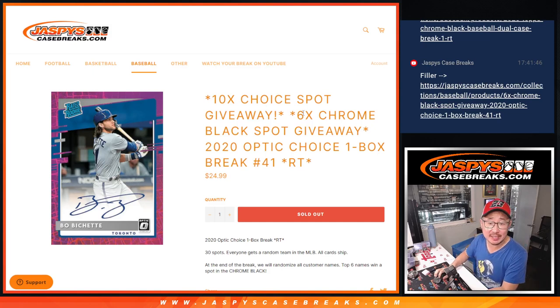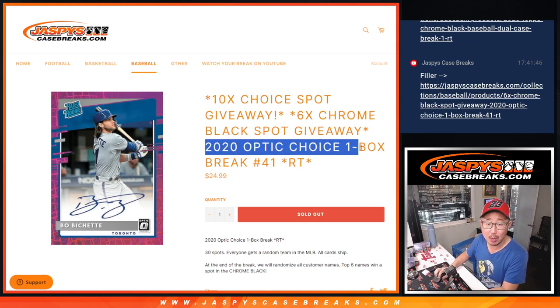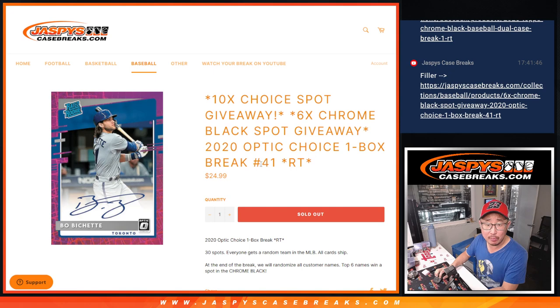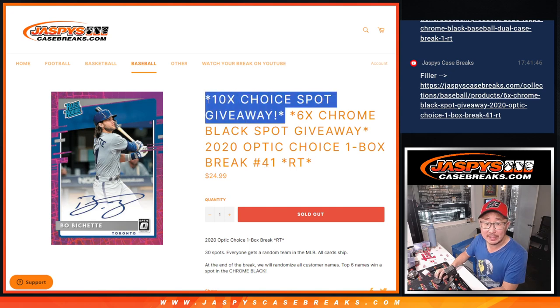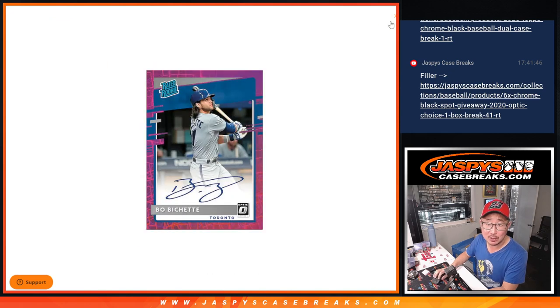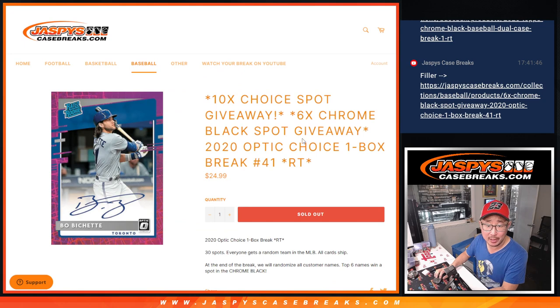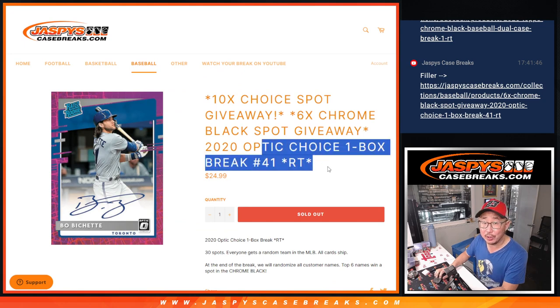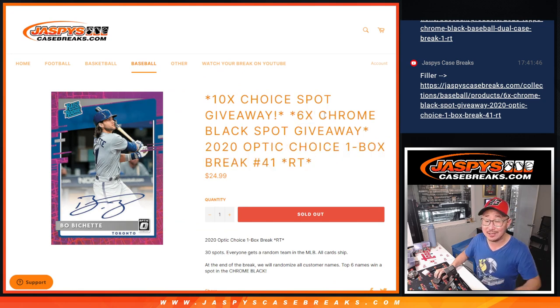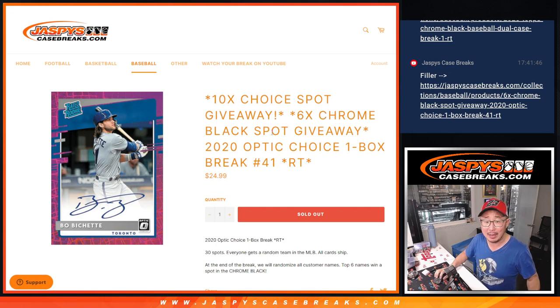Hi everyone, Joe for JaspysCaseBreaks.com coming at you with 2020 Donruss Optic Choice Baseball, one box random team break number 41. A few different things happening here. First of all, giving away 10 spots within the choice break. Then we're going to do the break itself. Then we're going to give away 6 of those top chrome black dual case spots.